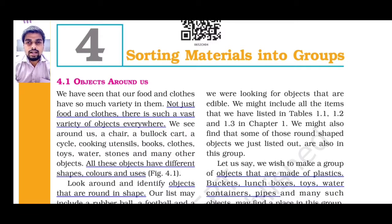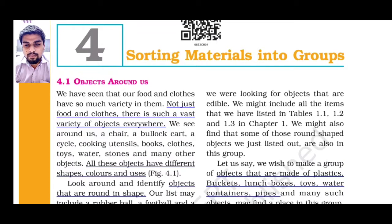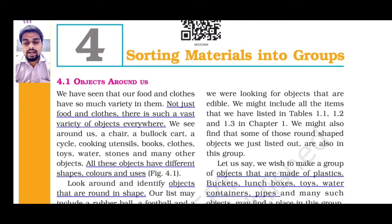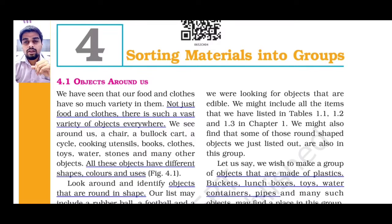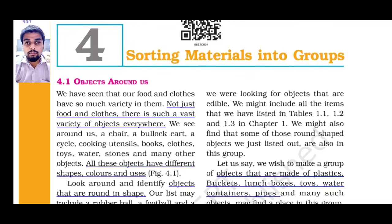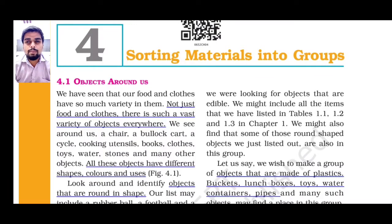Let's start with chapter 4.1 - Objects Around Us, on page number 26. There are many varieties of objects around us, as we have already discussed in our objective video. If we look around us, there are many different objects available such as mobile phone, remote control, pillow, book, notebook, water bottle, pot, AC, switch, cupboard. These are different objects which are made up of different materials.